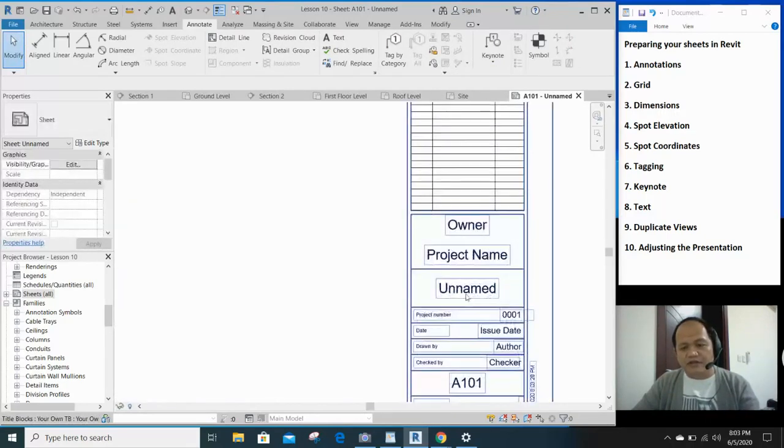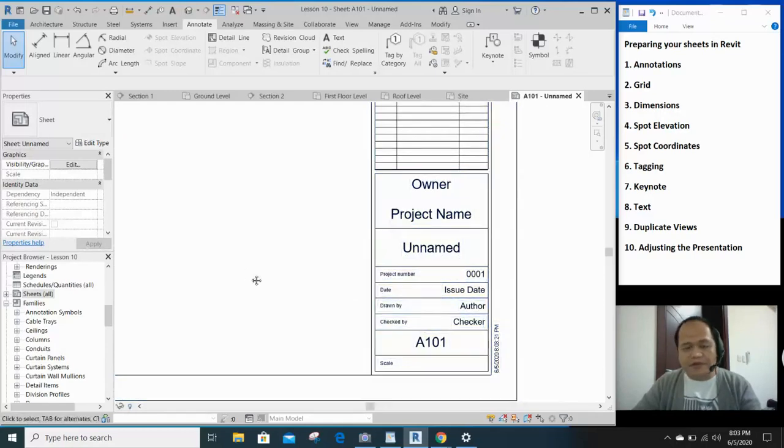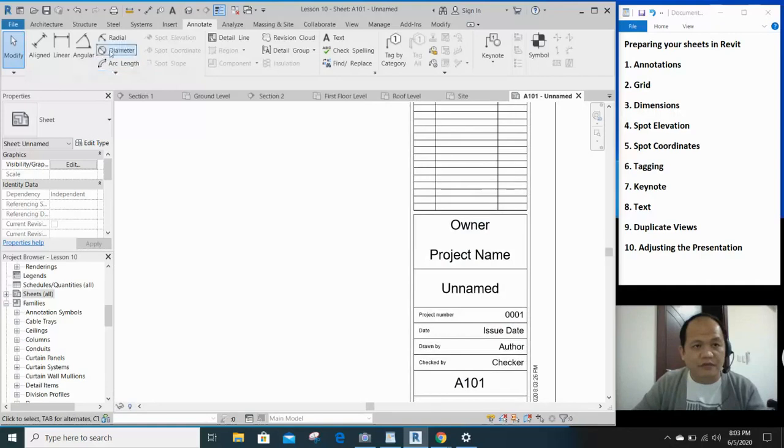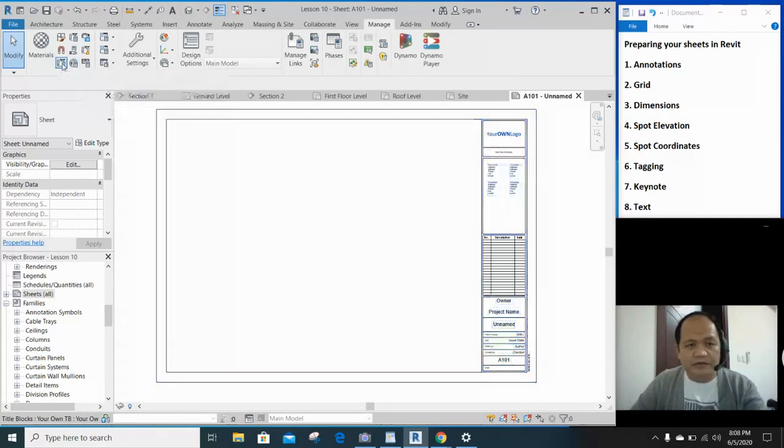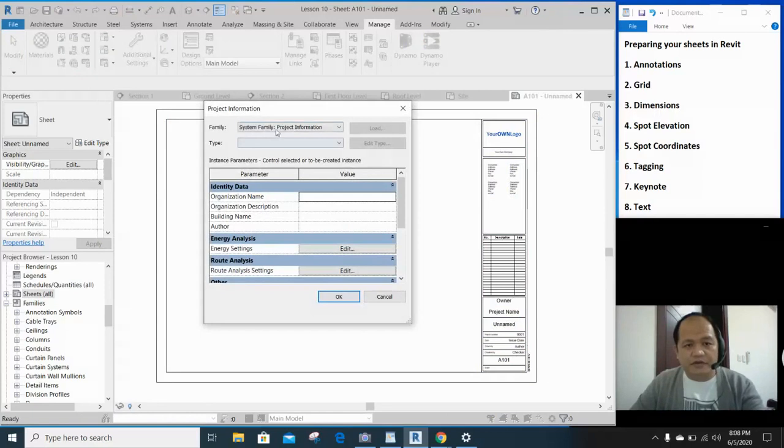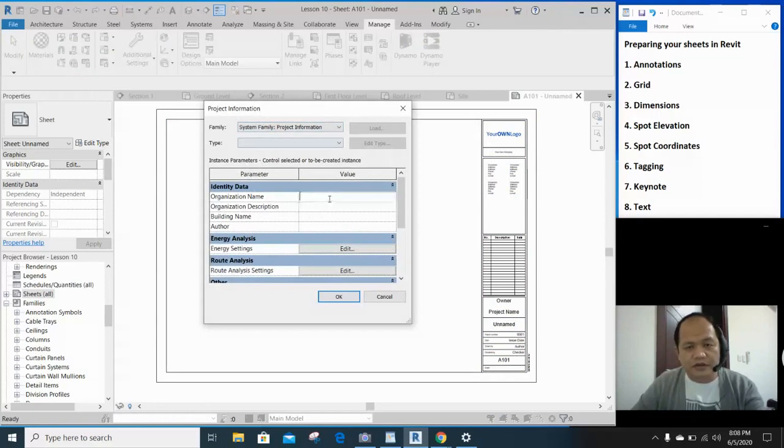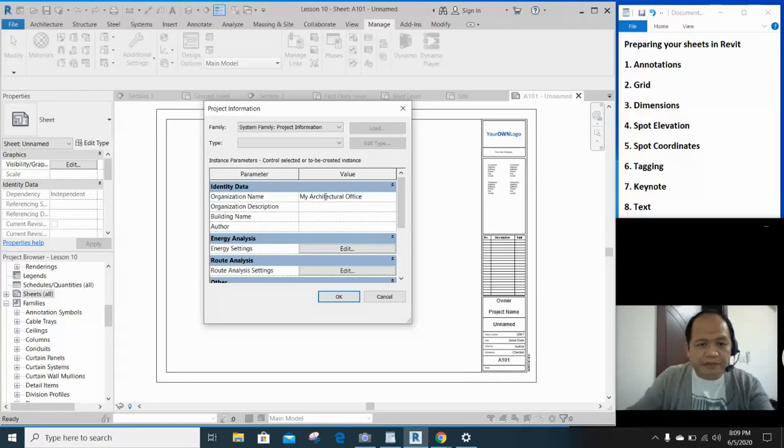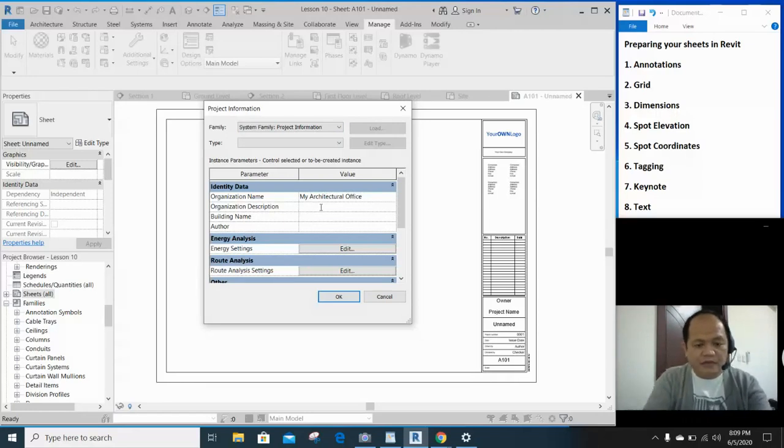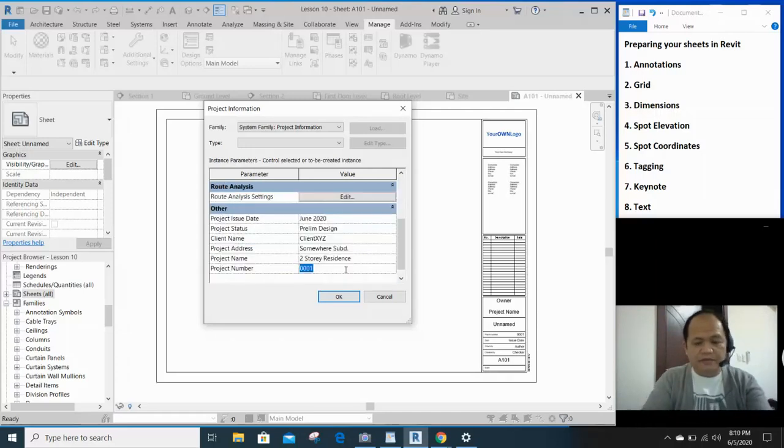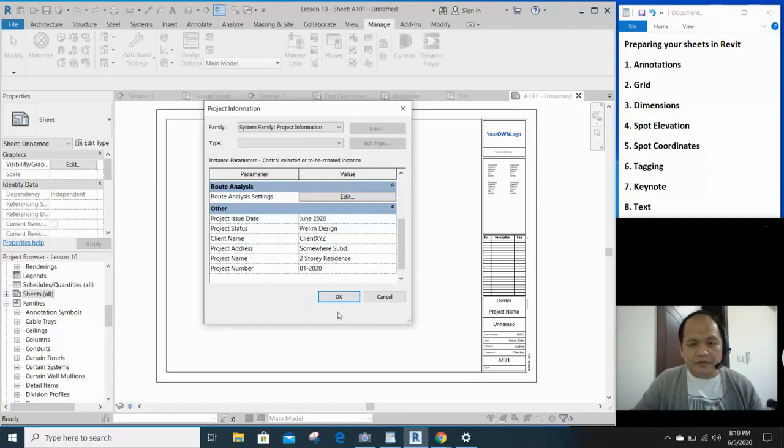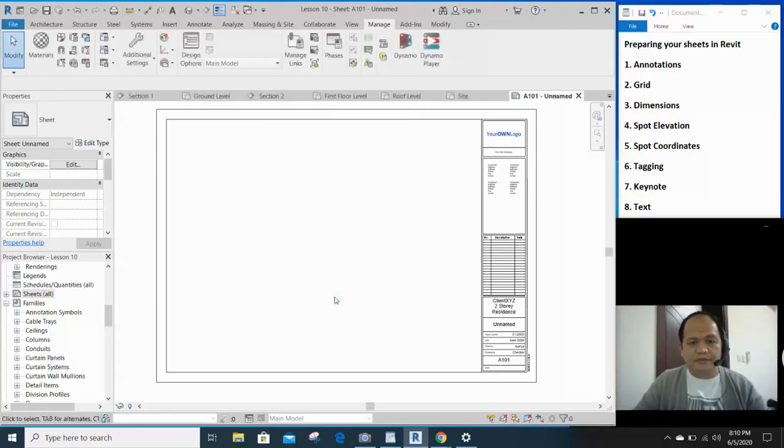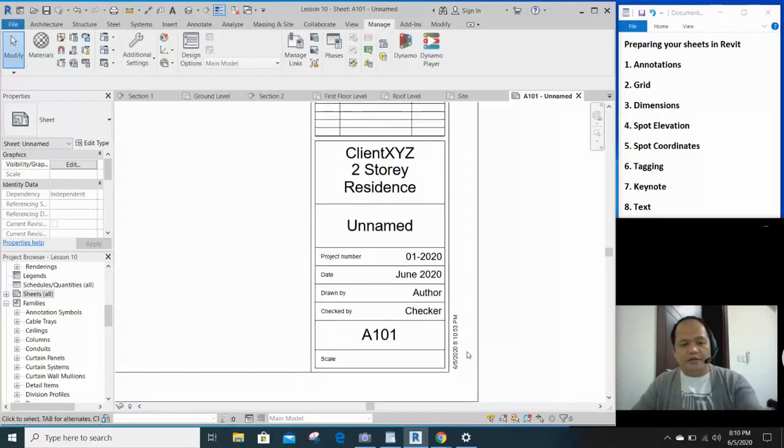And of course, I taught you last time that you can update on the project information. So let's do it as a sort of review. Go to your manage tab. So we have the project information right here. So you click on that and we enter the project information. So let's say organization name. You put your name as my architect. Your office. Design and build. Building name. 01-2020. And all of those information will be included now.